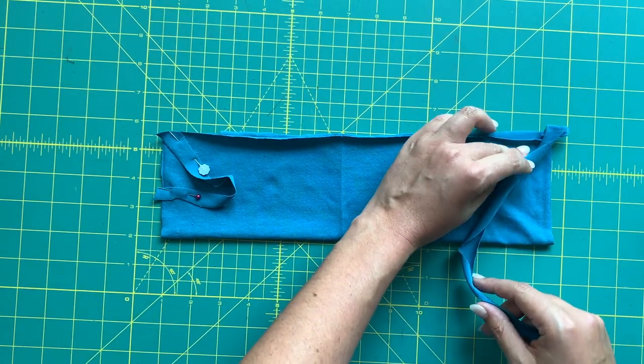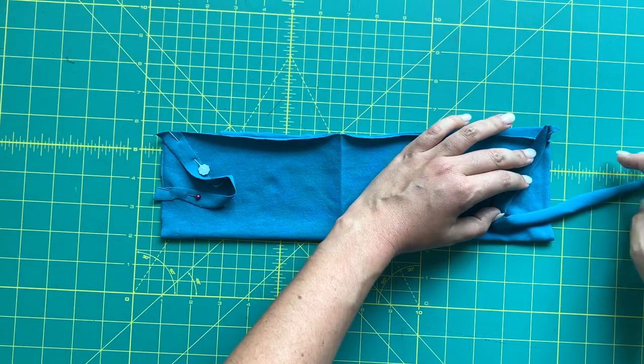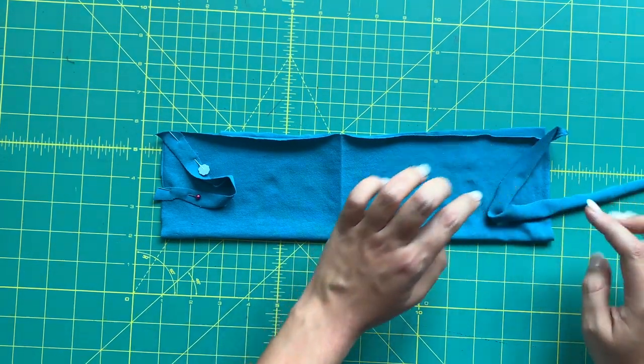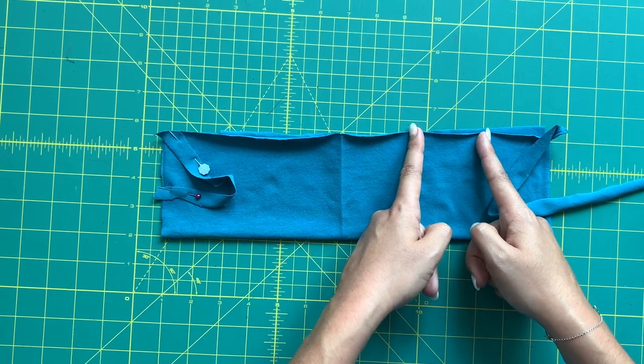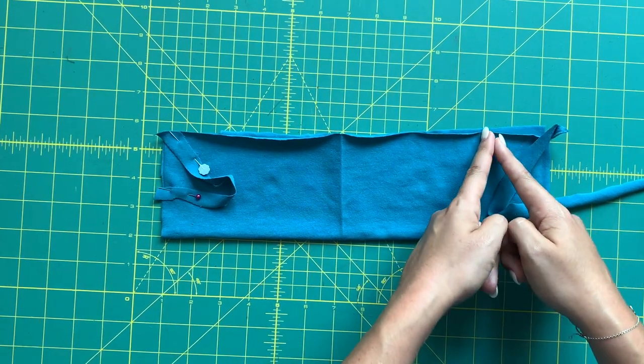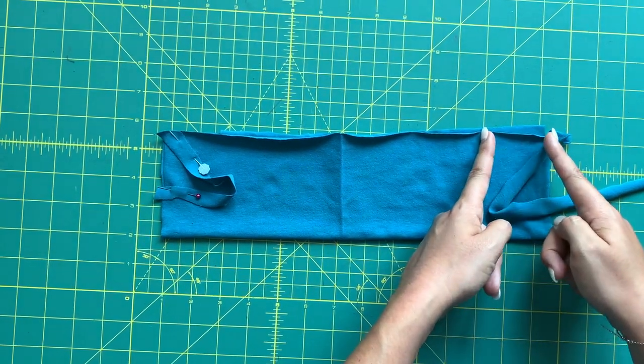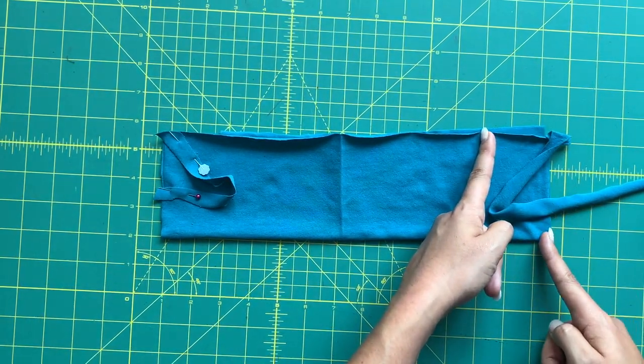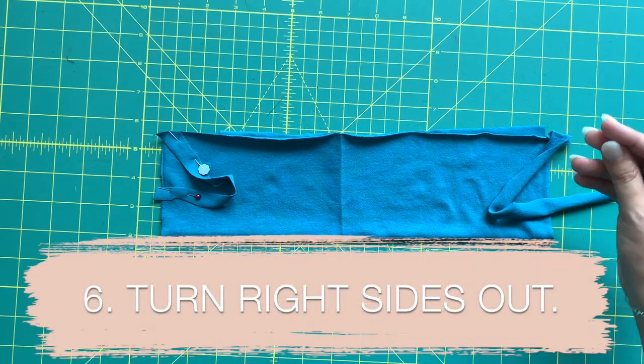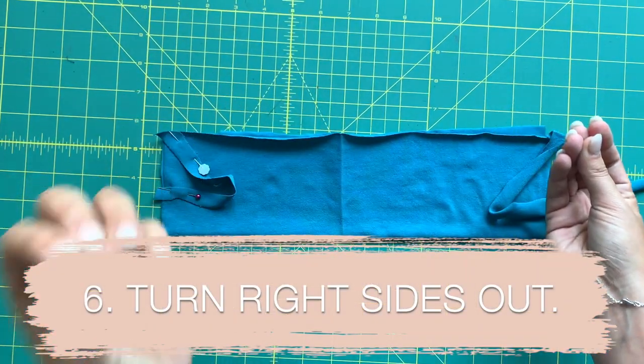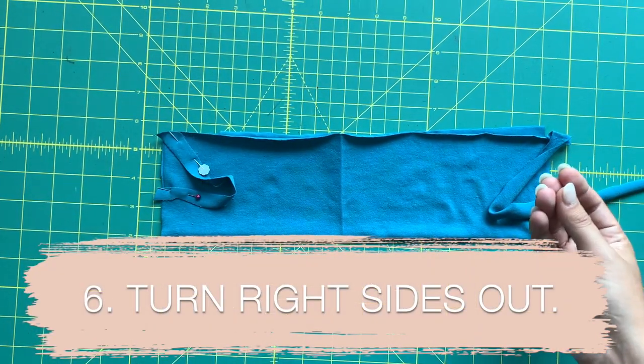Leave a little opening, start your stitching again, and then come back down the other side. Then you are going to turn the whole thing out through that hole and topstitch that hole closed.